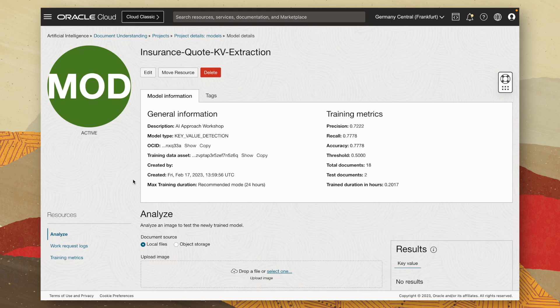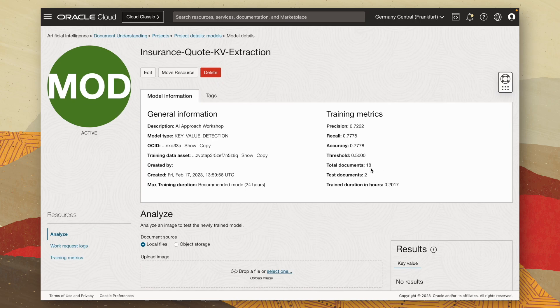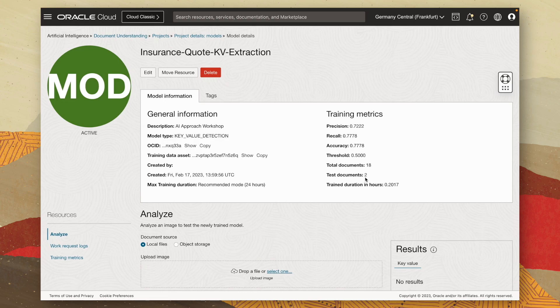Now, the model's finished training and we can see it took around 0.2 of an hour. So roughly 12 to 13 minutes to train the model. We can see it trained it on 18 documents. And here, when it says documents, it actually refers to pages. So 18 pages or nine documents. And it tested it on two pages or one document.